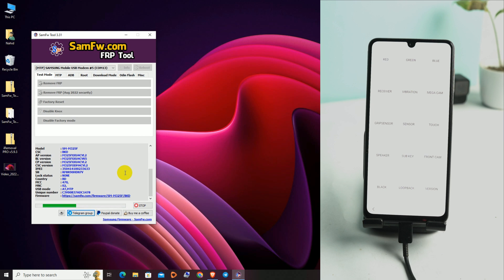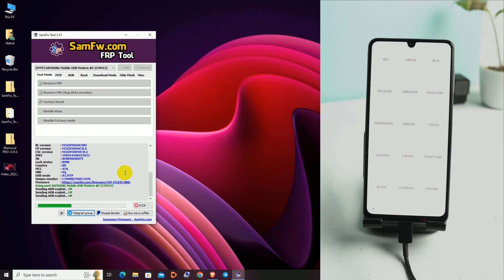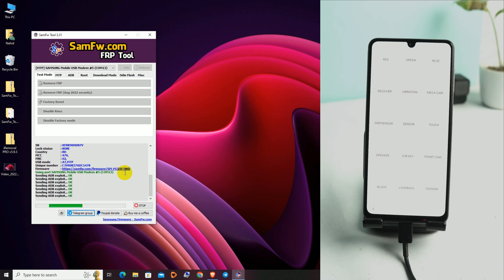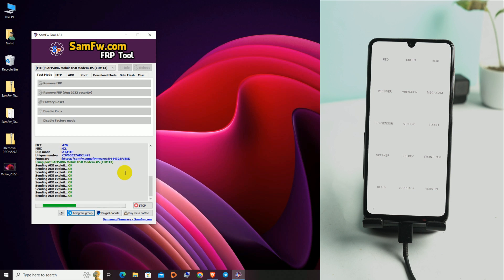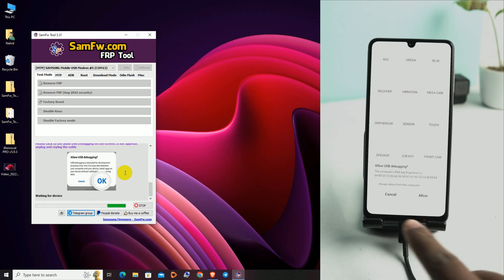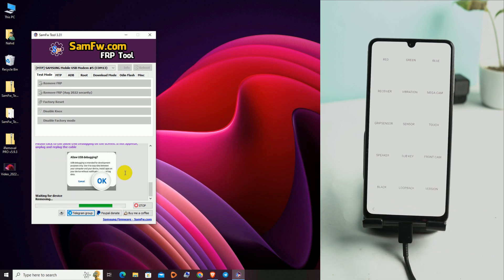For a lot of people it gets stuck here — it's just sending, sending the ADB exploit. If the phone is not responding, just reconnect your USB cable while it's processing. If the 'allow USB debugging' pop-up doesn't appear, reconnect the USB cable. I click the tick and allow. Just reconnect the cable if that pop-up doesn't show and it will work.